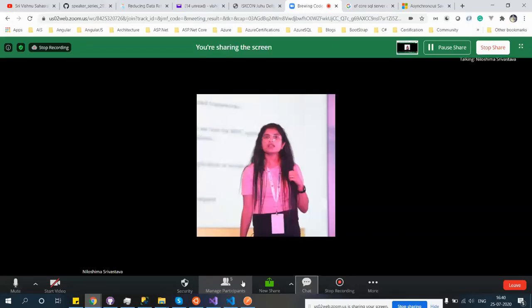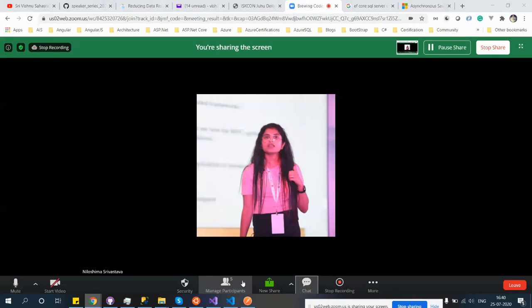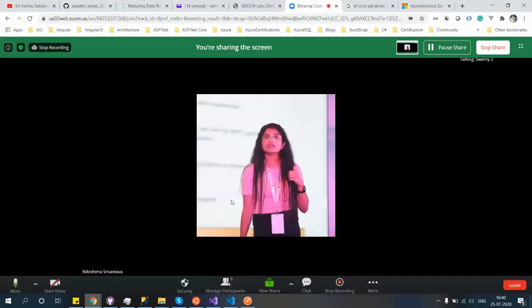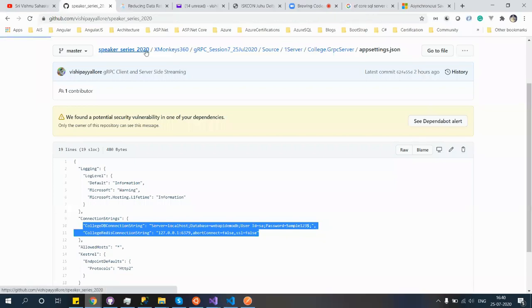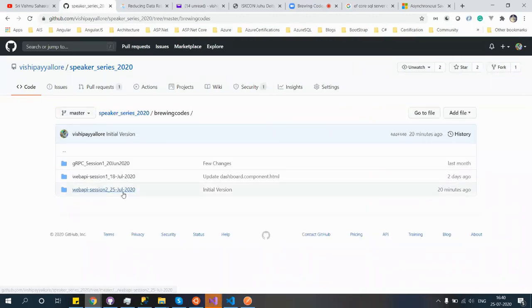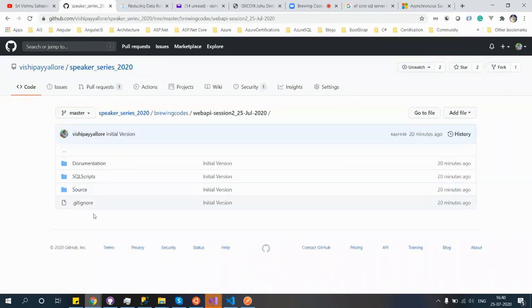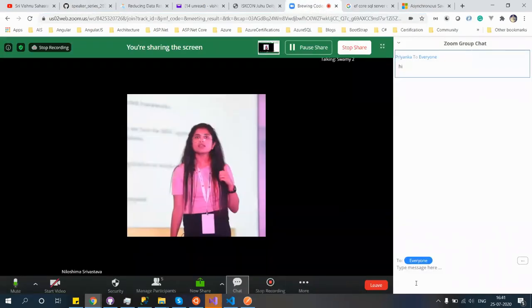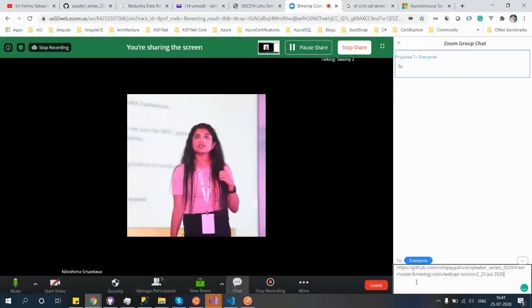Swami will be talking today about how to improve data retrieval using business caching. Let me open this Visual Studio instance. As in the previous episode, everything will get saved in this repository under 'Brewing Codes Session 2 of July', so you guys can focus on the topics we are discussing and the rest will be there for you.